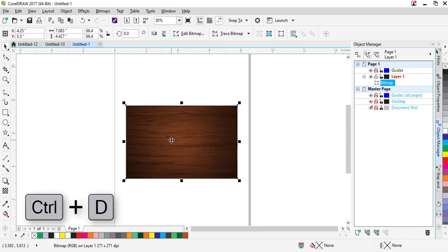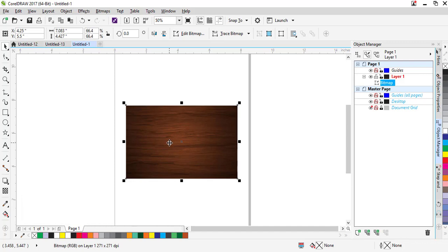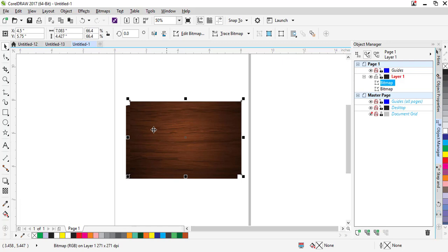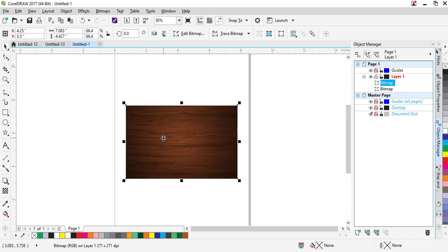Now make a duplicate of this bitmap by pressing Ctrl+D, or move and right-click, then Ctrl+D. You will see this part is more than this one. Again press P, selecting this upper layer so that it will be the same size. As you can see, there are now two bitmaps.